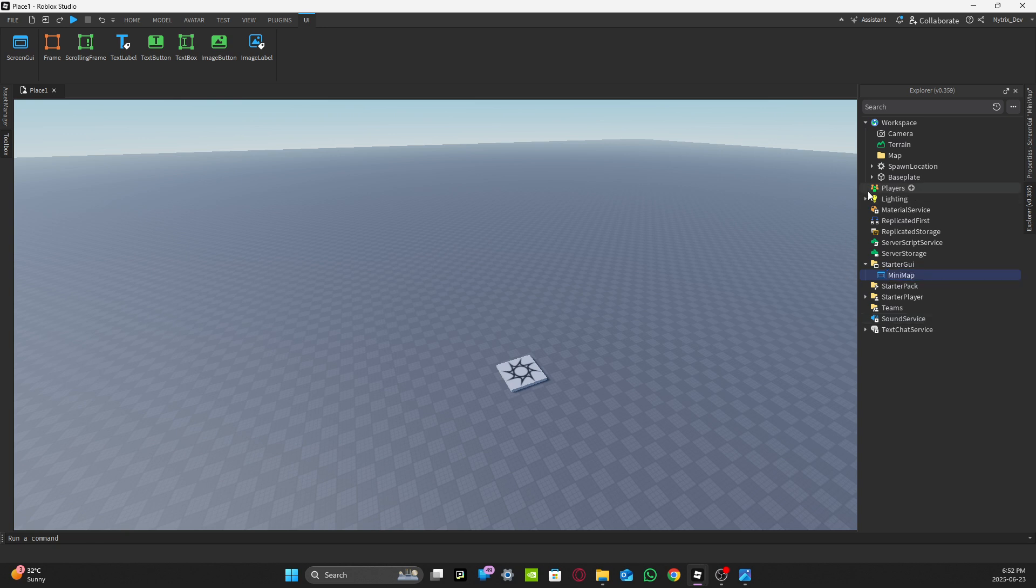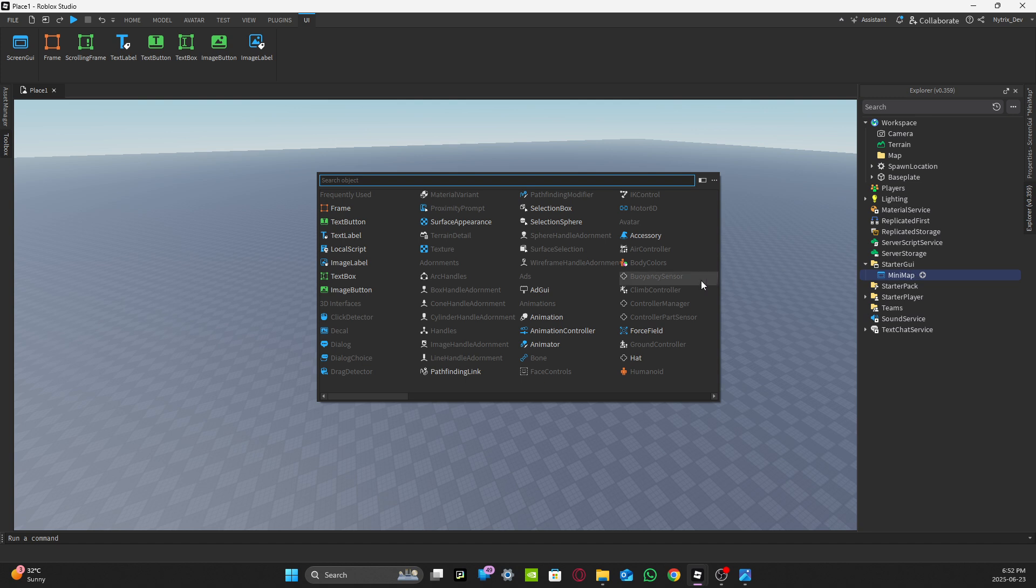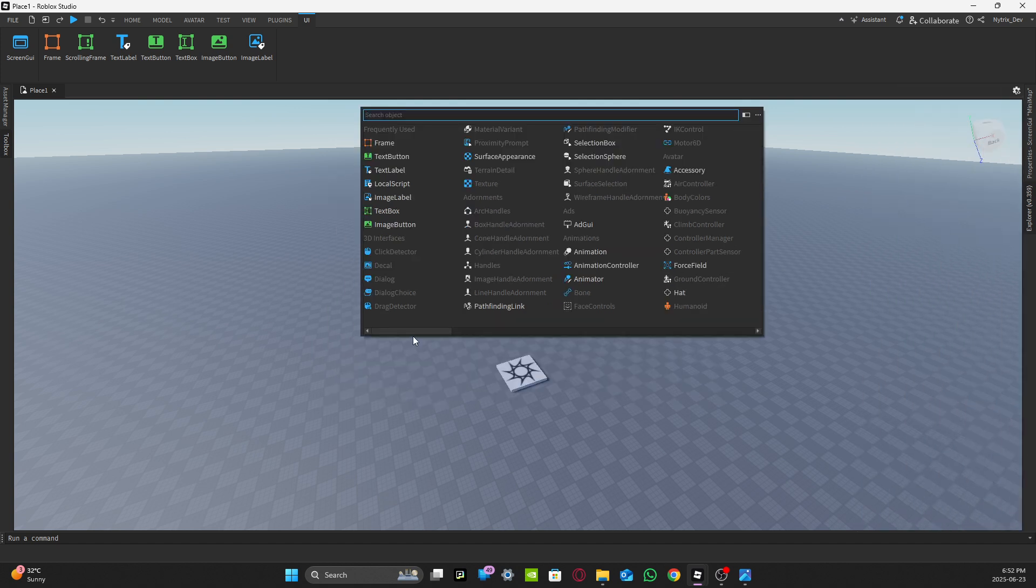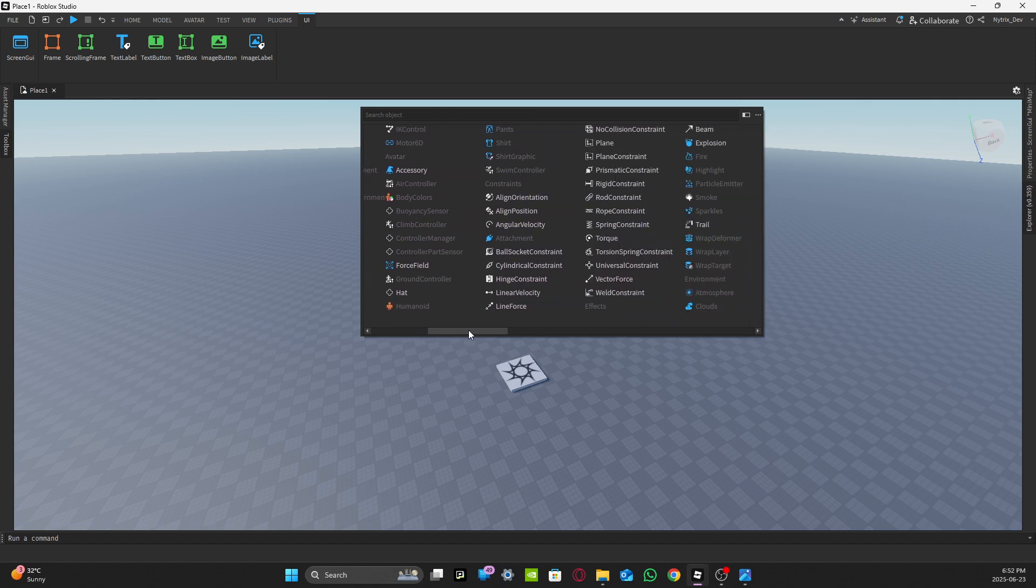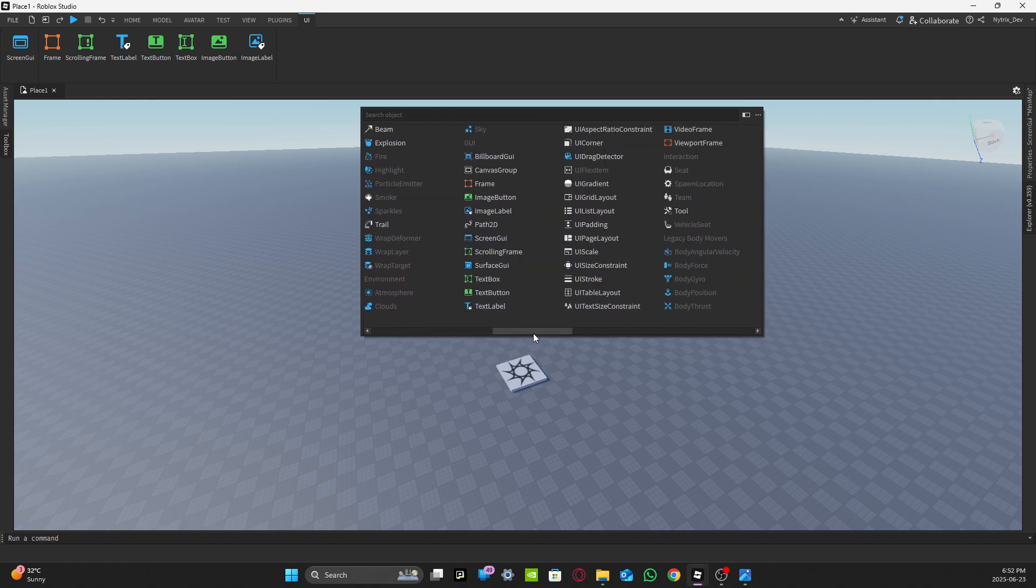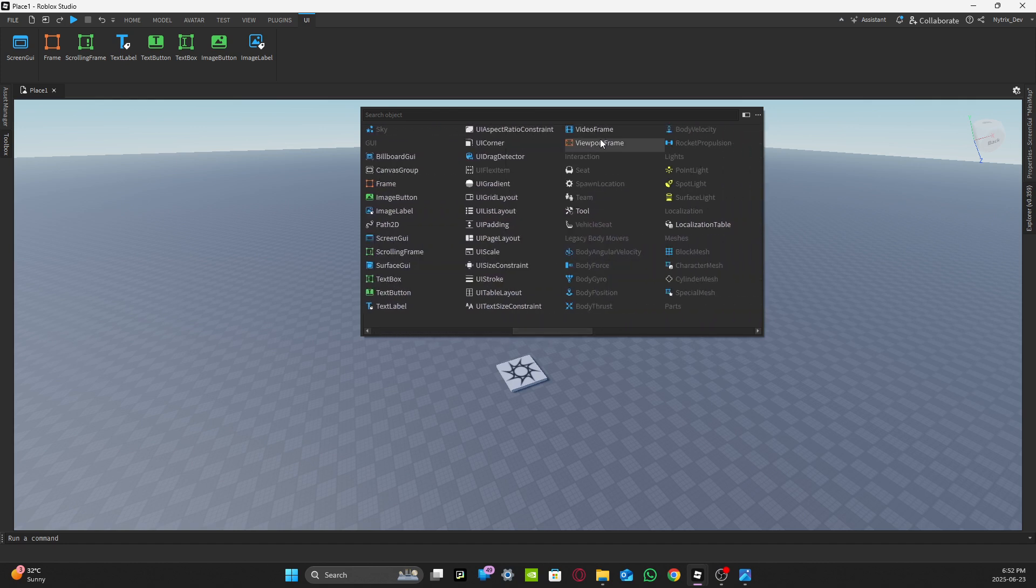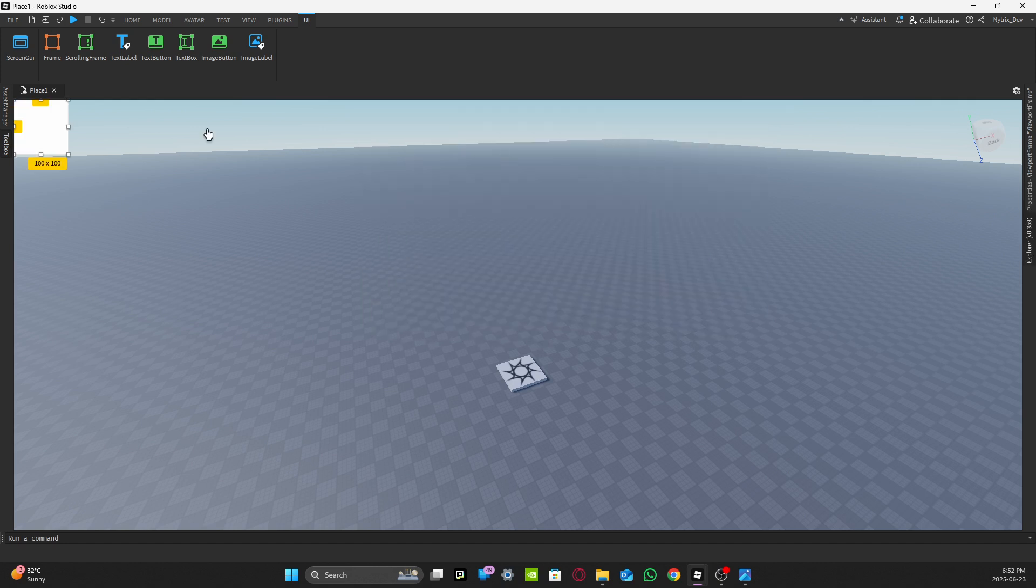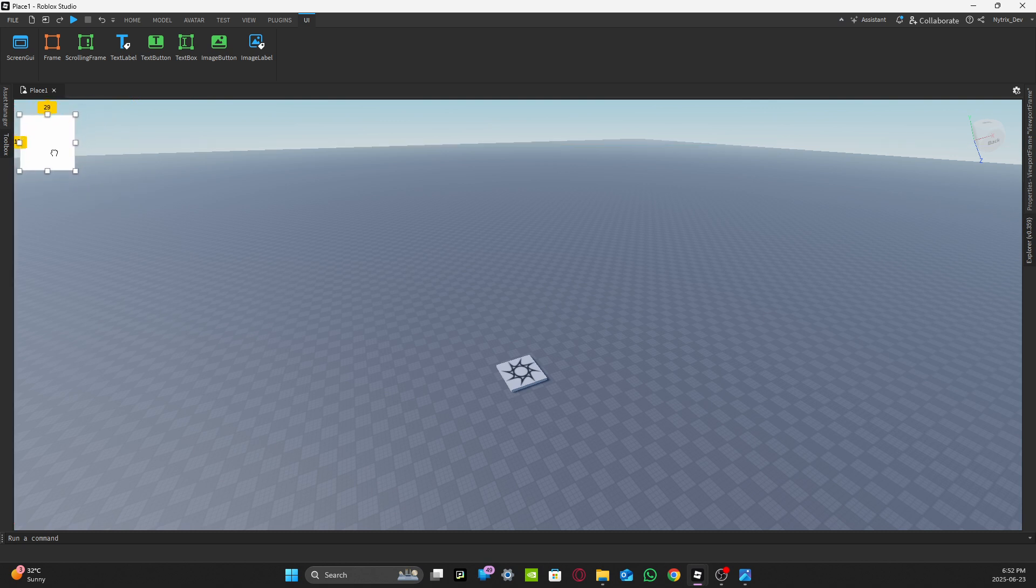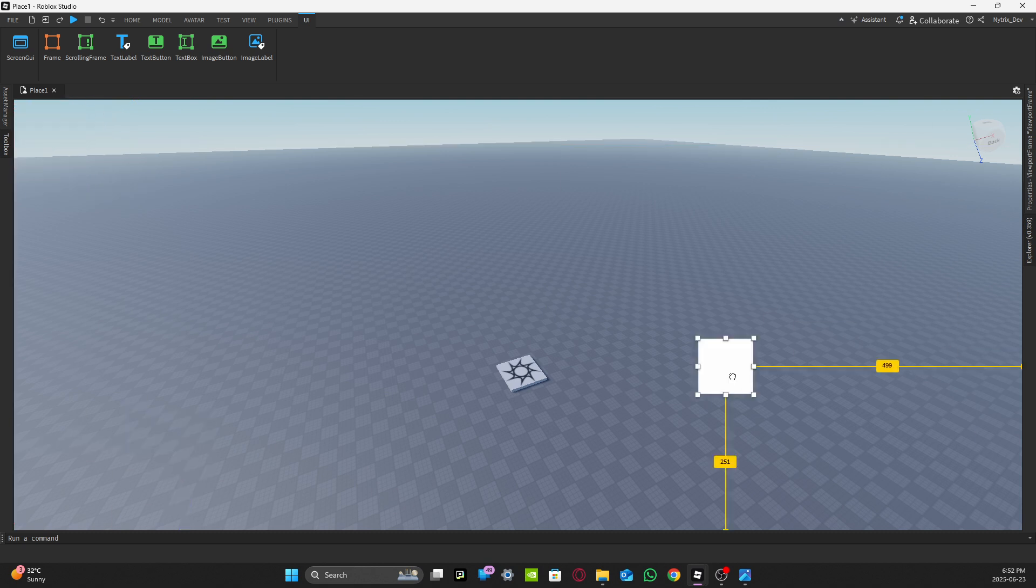Then you want to add a frame, but it's not this kind of frame. You want to scroll over here and find a Viewport Frame. Once that is added, you want to place it wherever you want. I'm going to place mine over here.